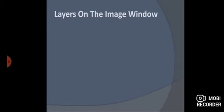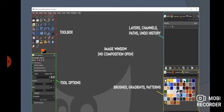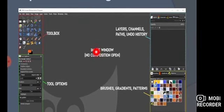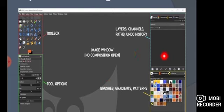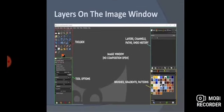Next, we will talk about layers. Earlier, in the previous chapter, I had shown you that layers are shown on the GIMP standard window. This is the GIMP standard window and this is the image window. On the right-hand side, you can see the layers panel.